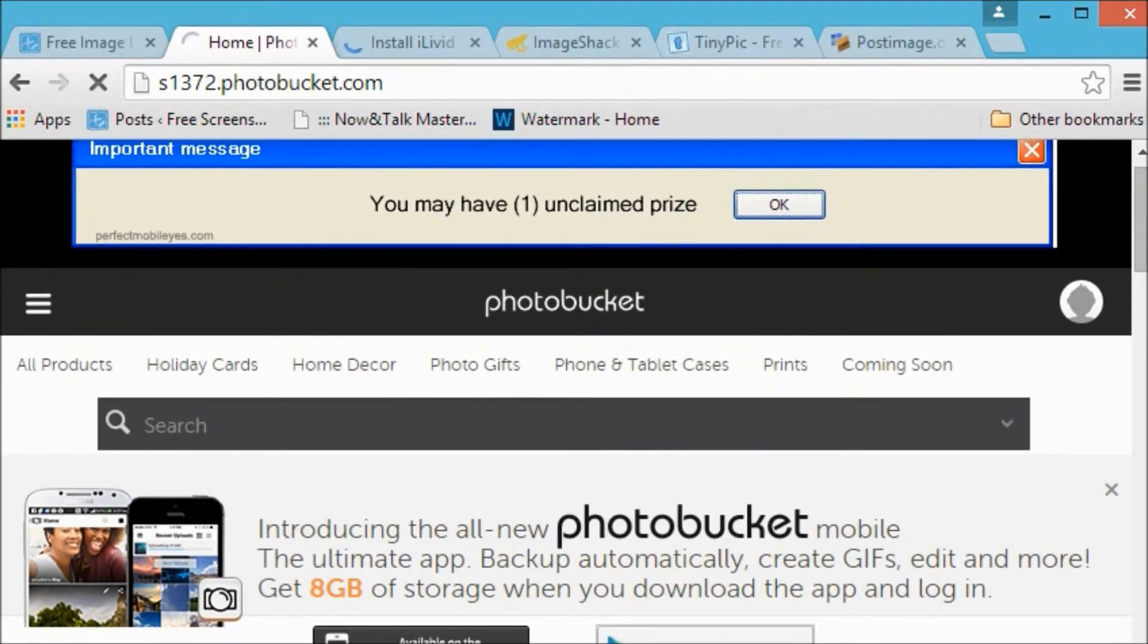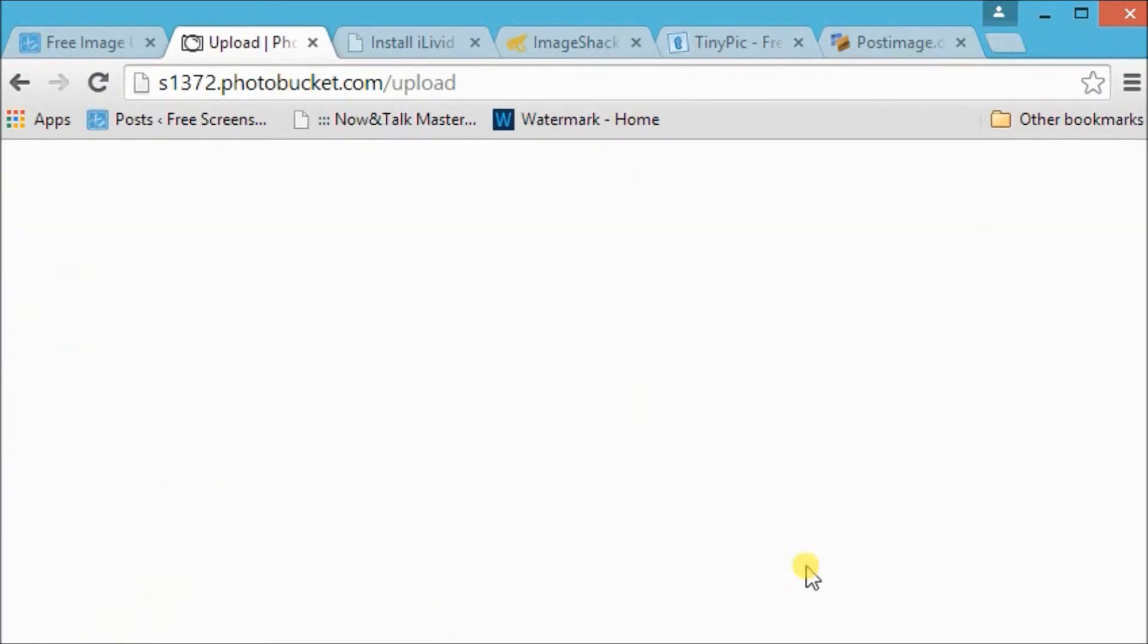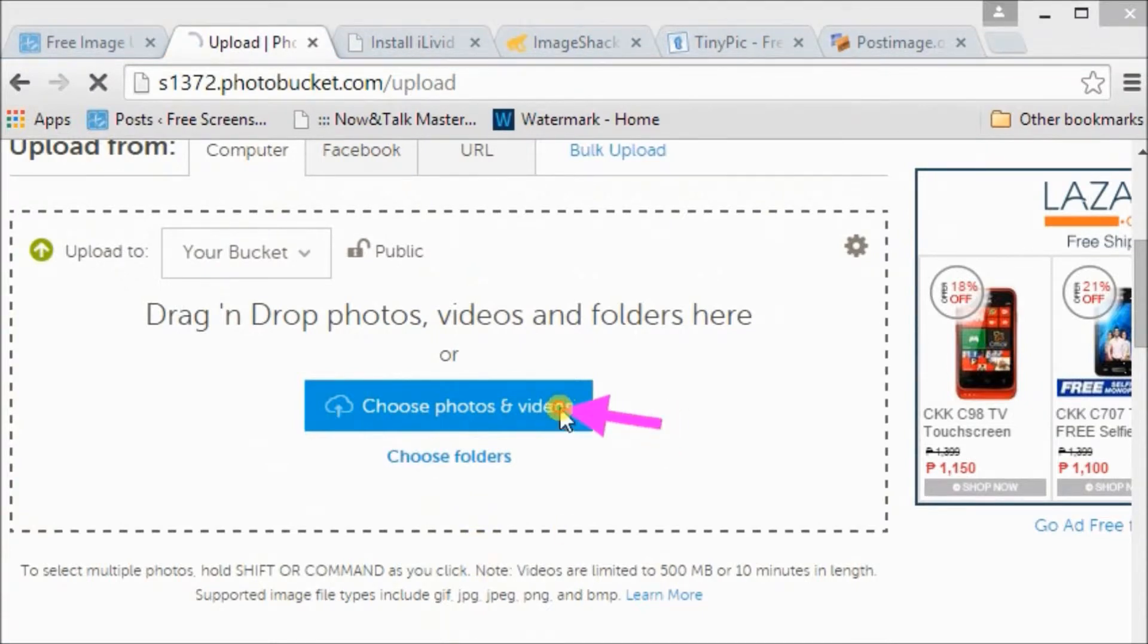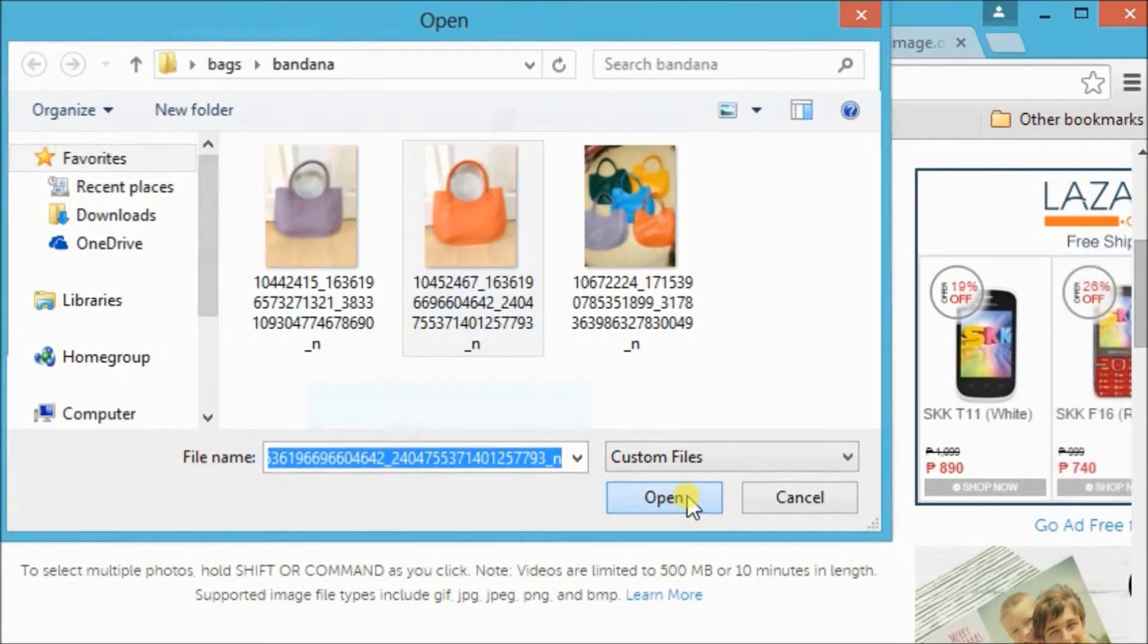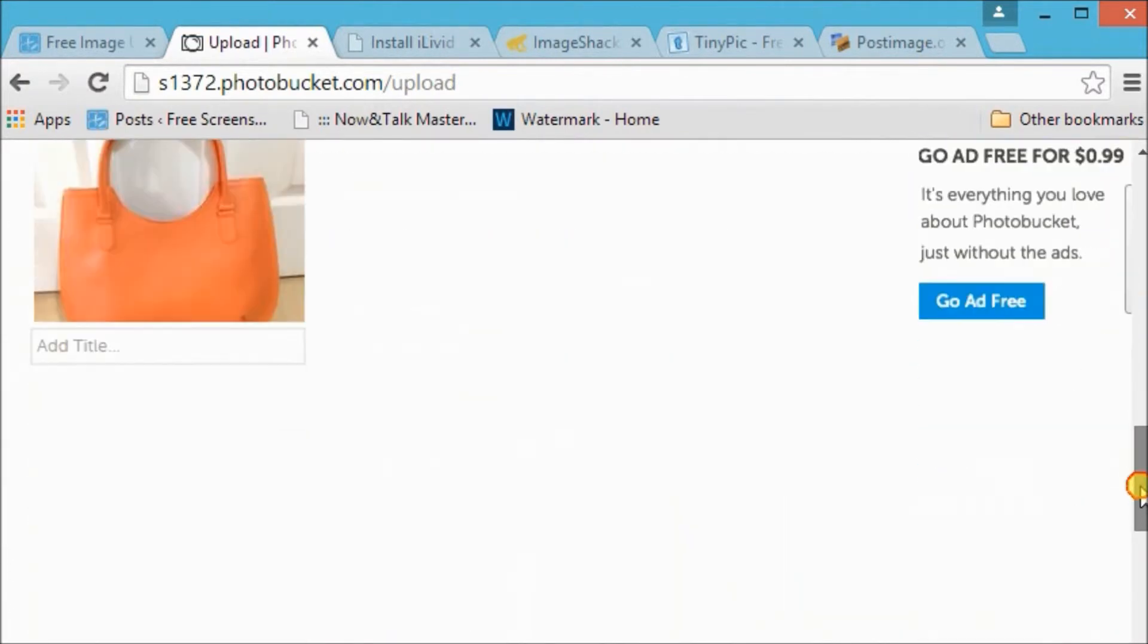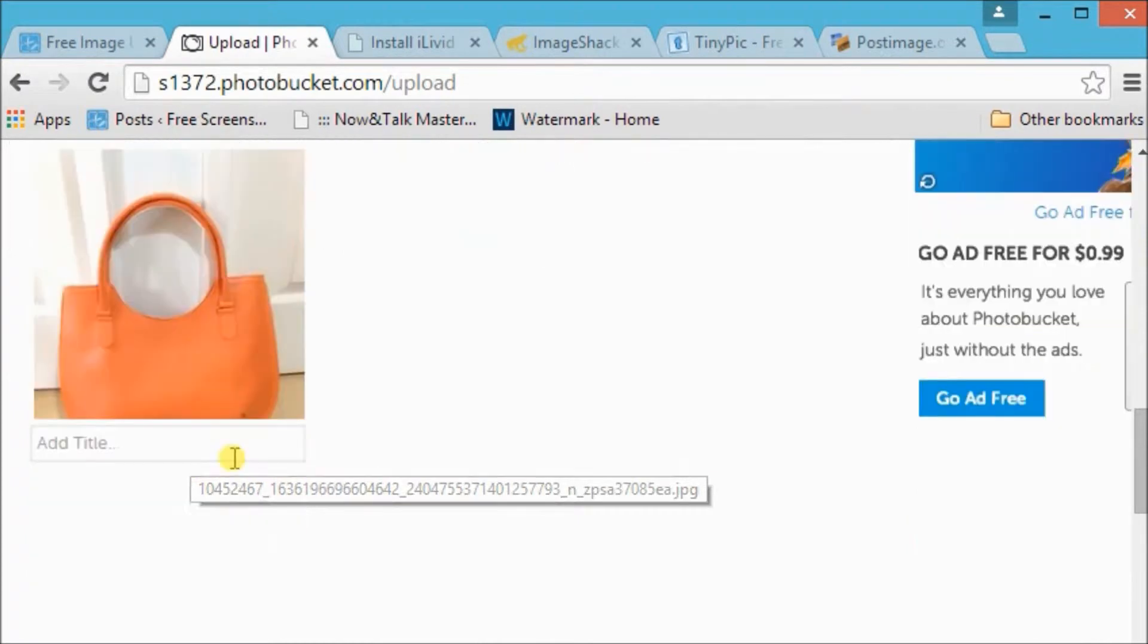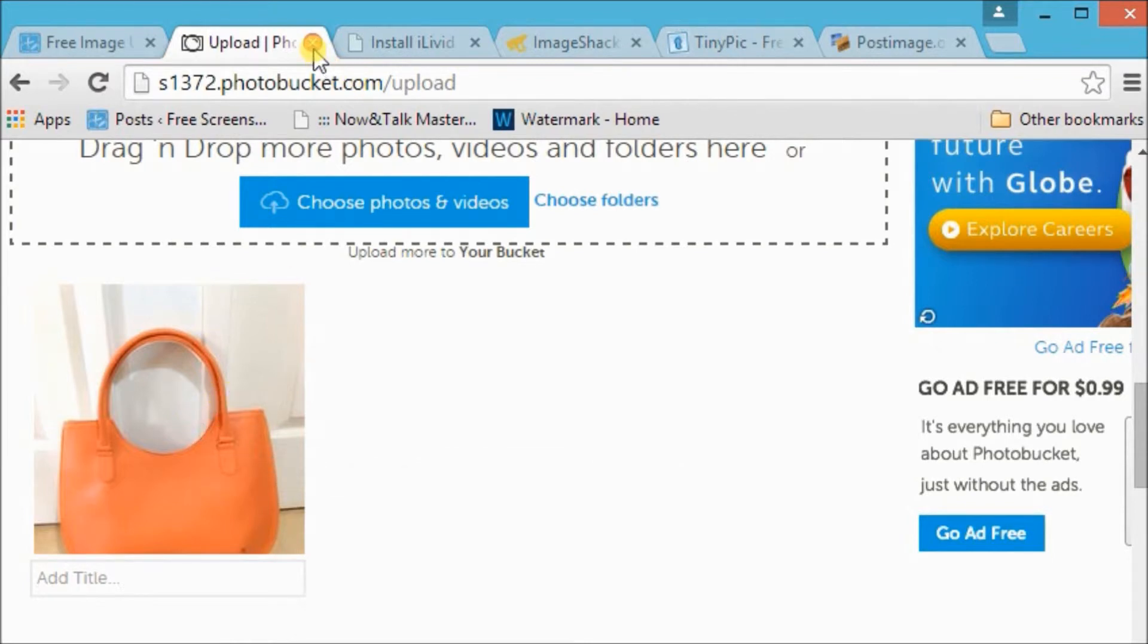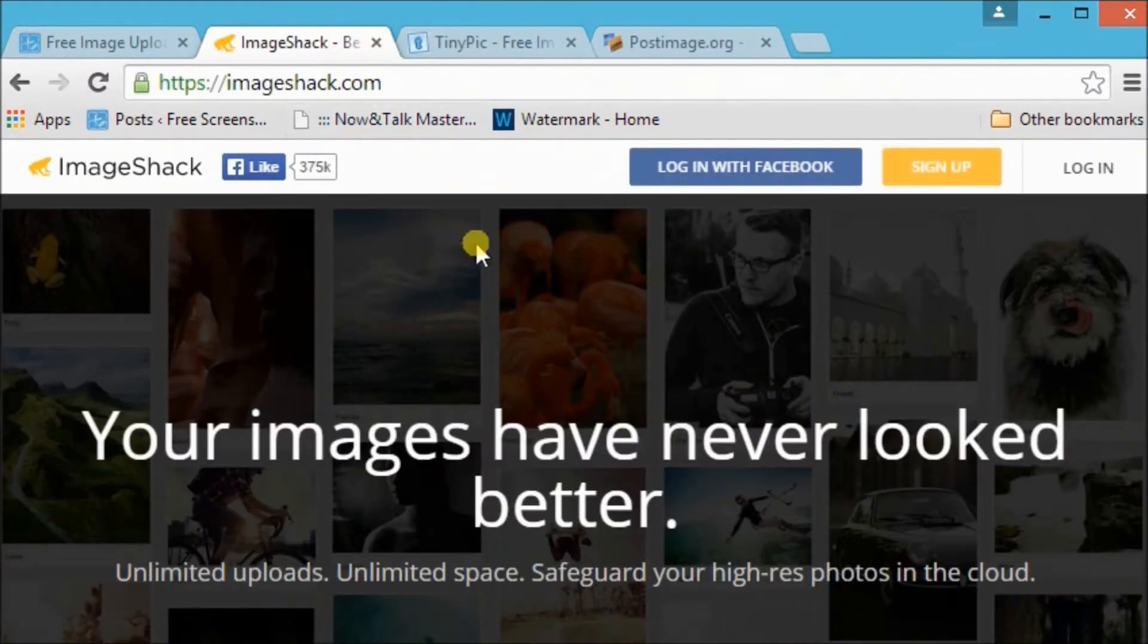Now let's click on Upload, click on Choose Photos and Video, and then choose which photo to be uploaded. Now the photo is uploaded to the Photobucket website.